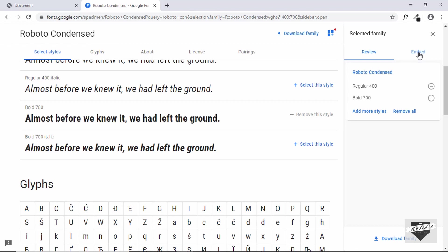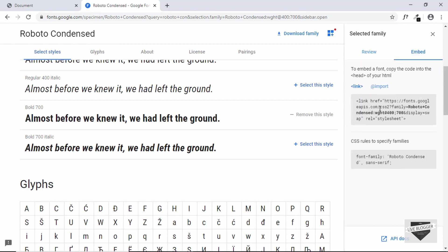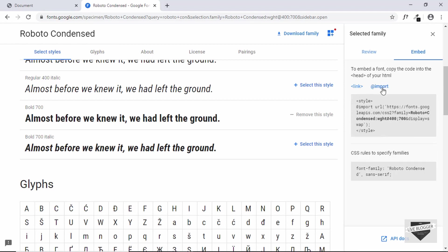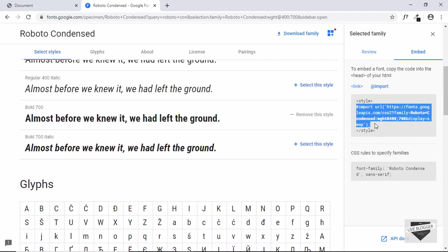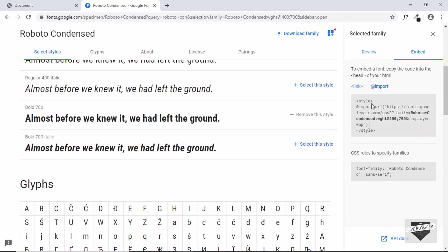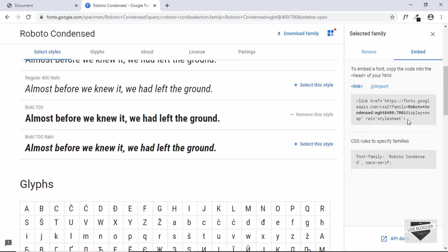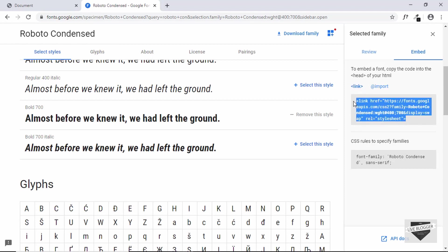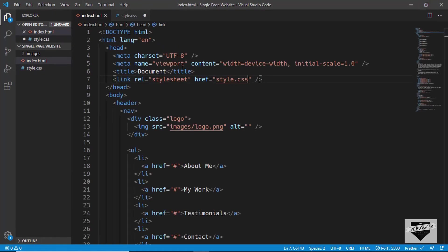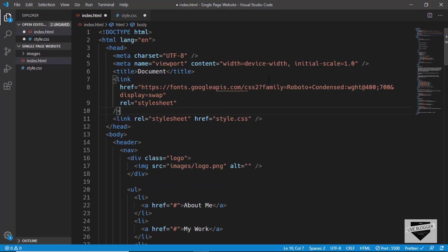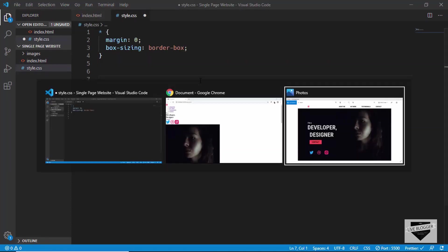On the right side there's a tab called Embed — click on that and you can import your font through HTML or using CSS. If you go to the Import option, you can add it directly to your CSS. Alternatively, click the link option, copy that line of code, and paste it in your HTML in the head section. We're done with the font.